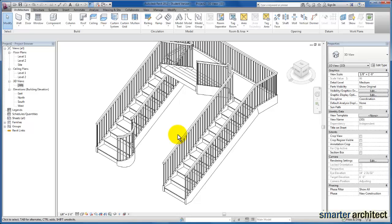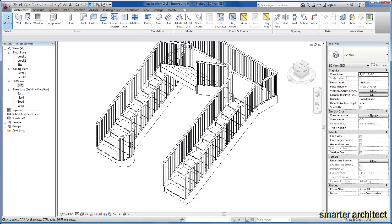Converting them back to sketch stairs allows us to make some of the modifications that we may need to make. I hope this video has been helpful for you.